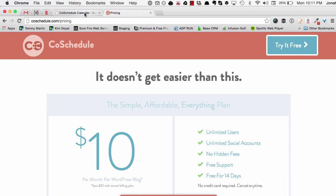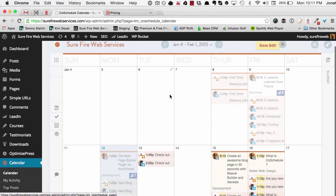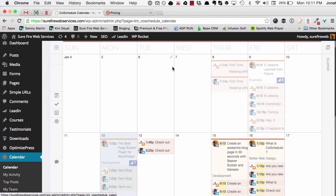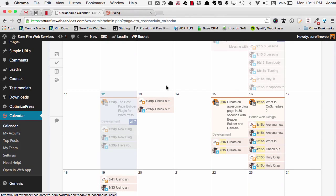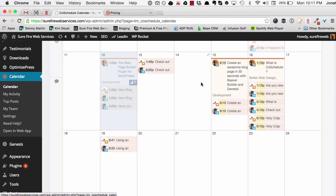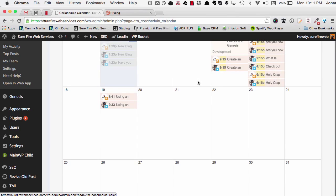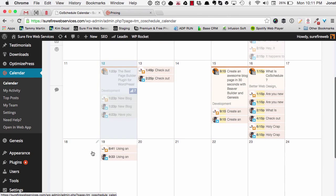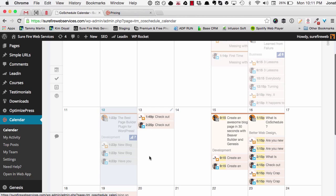Once you sign up, you get a cool calendar, and I'm going to show you my calendar right here for Surefire Web Services. I've only had this for a few days but I started putting a lot of stuff up just to see what it does. At first glance it may look a little confusing, but it's super easy. I haven't planned that far ahead, but let me show you how awesome this is — tomorrow the 13th I'm going to post a ServerPress video.